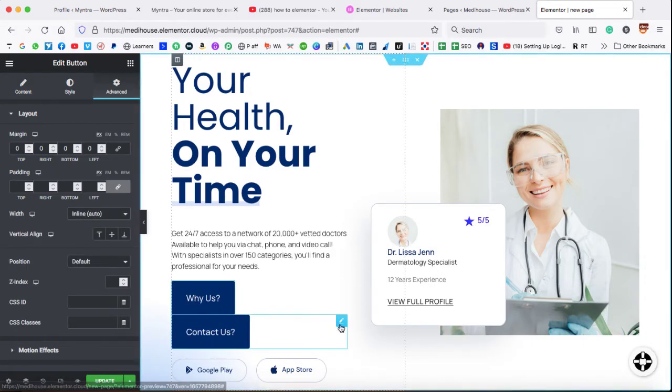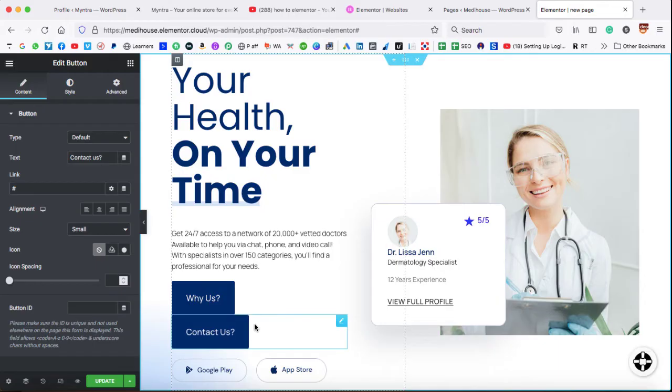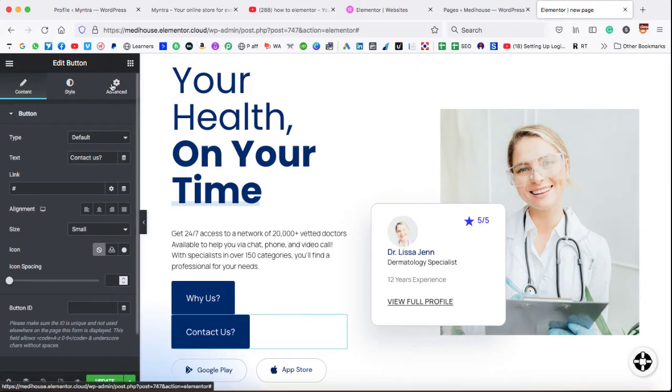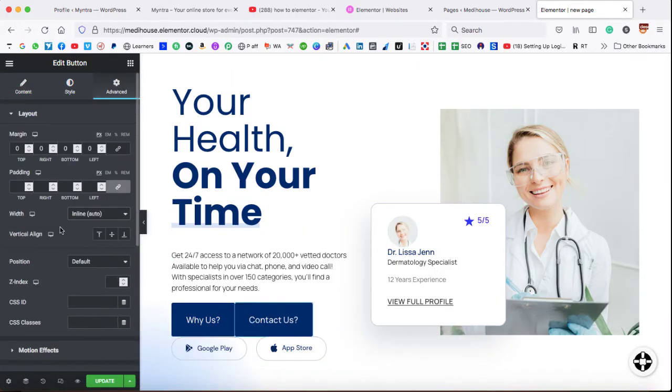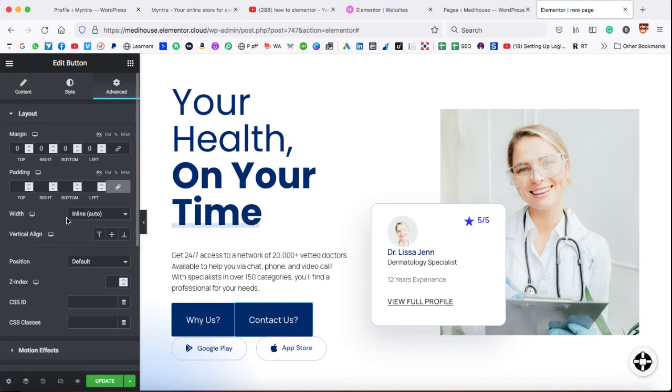The same thing you need to do with the second button. Go to the settings of this button, then advanced, and then under the width, we have to select inline auto. Now make sure you must need to be having the Elementor Pro page builder, then only this setting will be available.